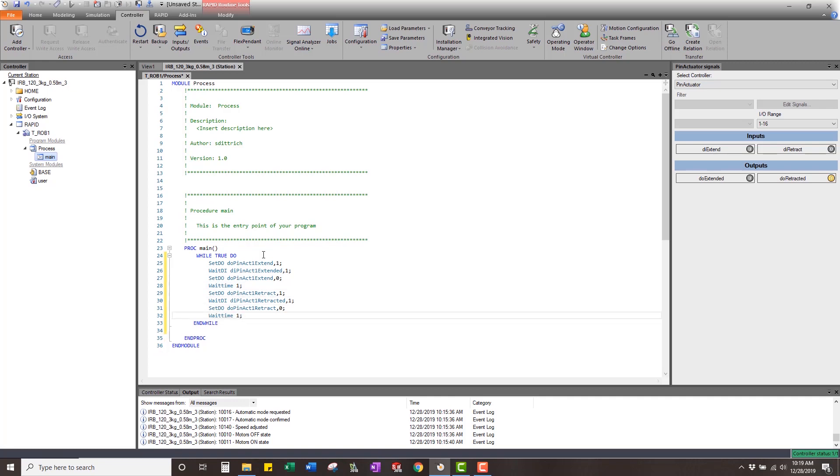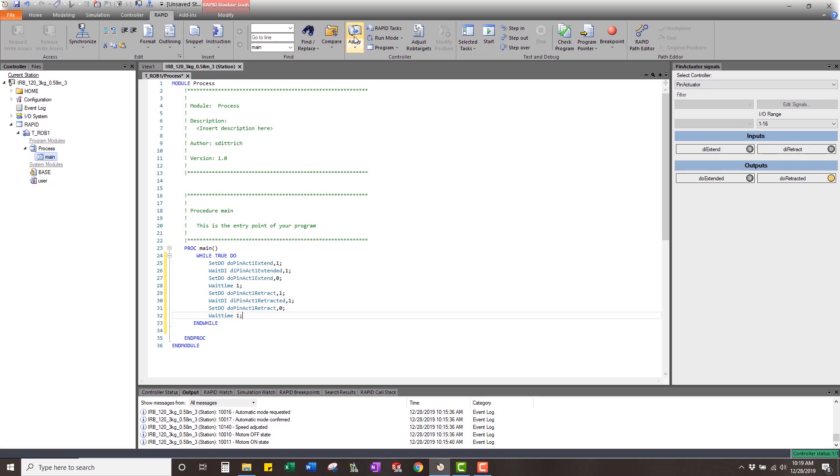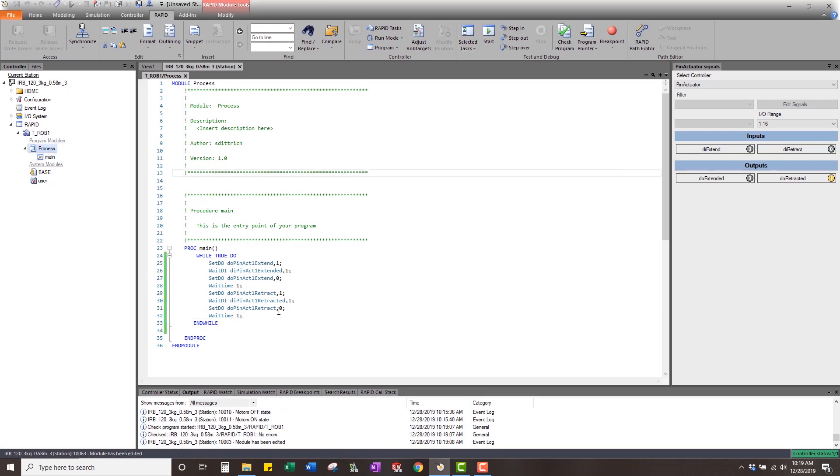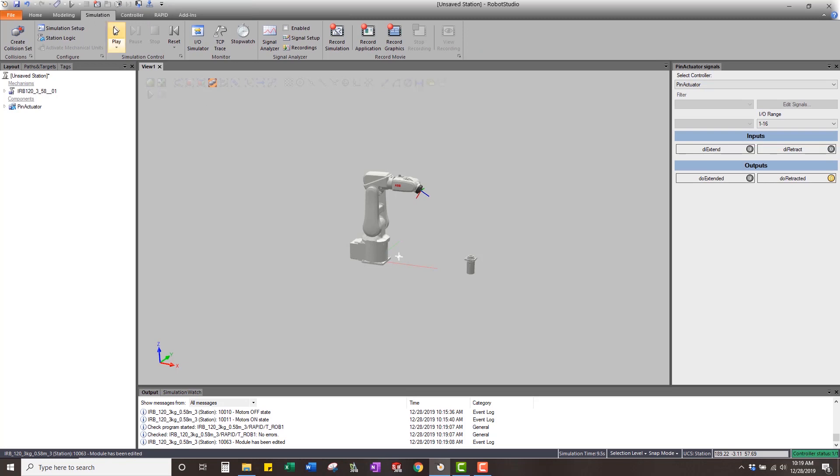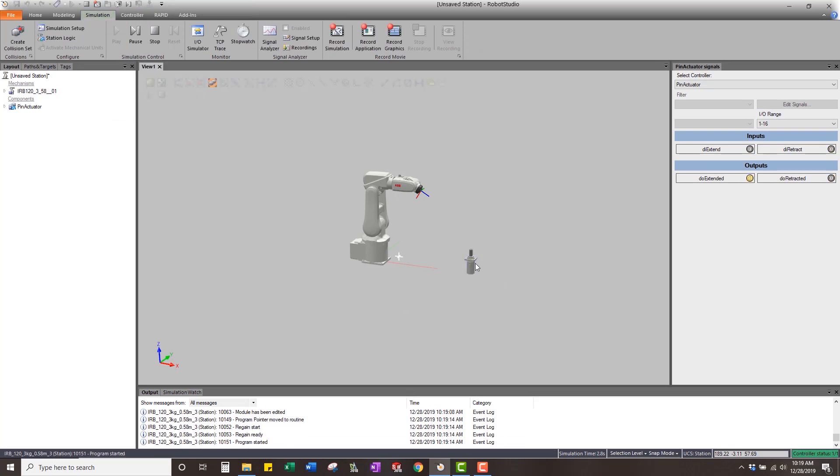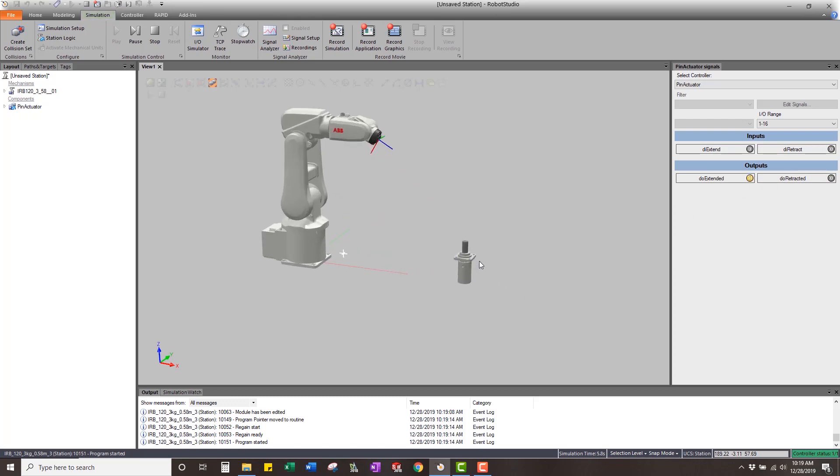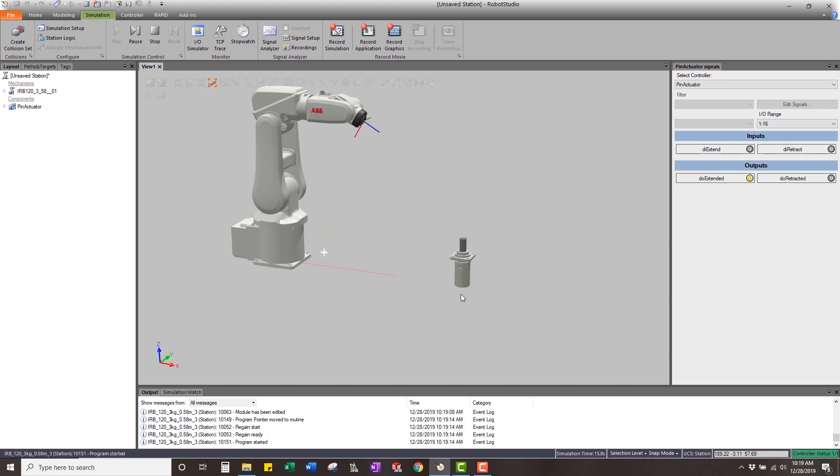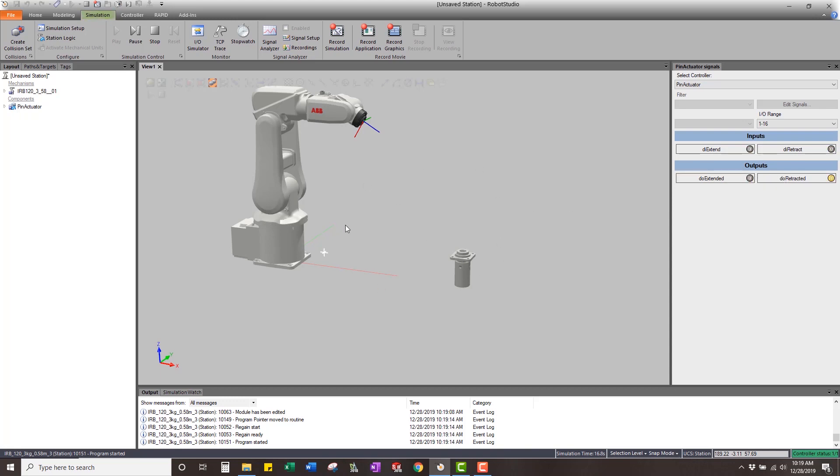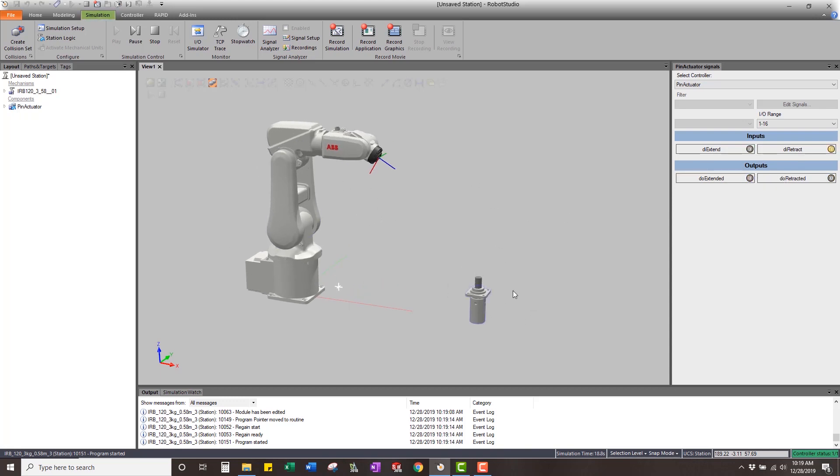Now if we apply those changes and we come in and we want to run the simulation, what you can see is that it's going up and down and we tied it to the IRC5. And now our pin actuator is actually setting the signal, waiting for the signal to be set or getting the sensor back. We have now created a virtual controller that controls that pin actuator.